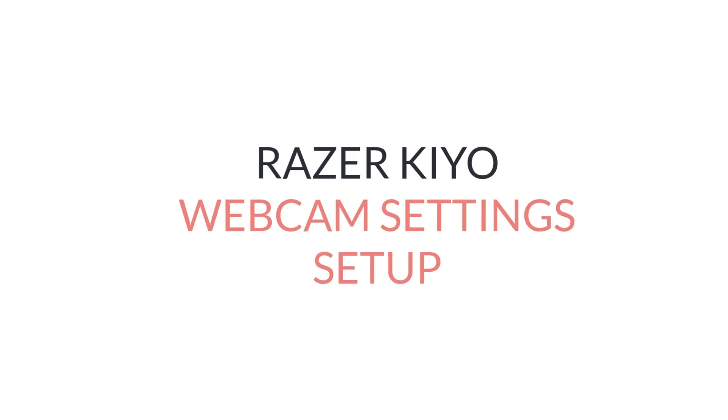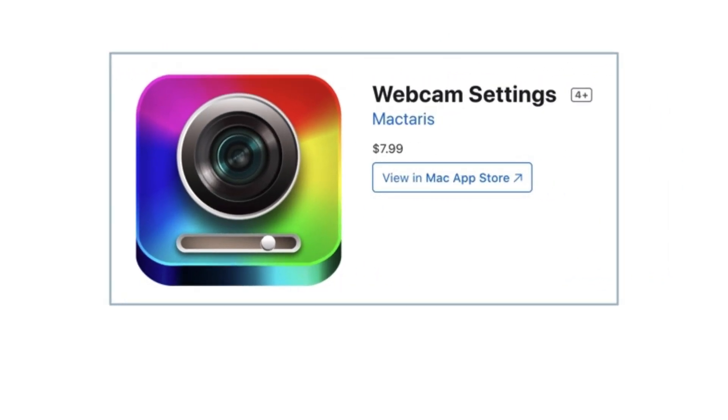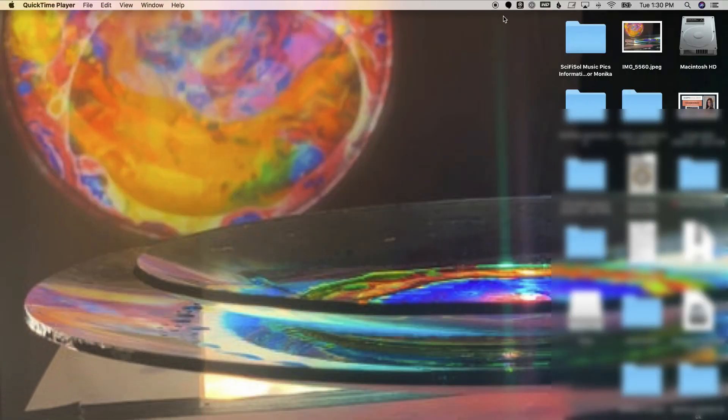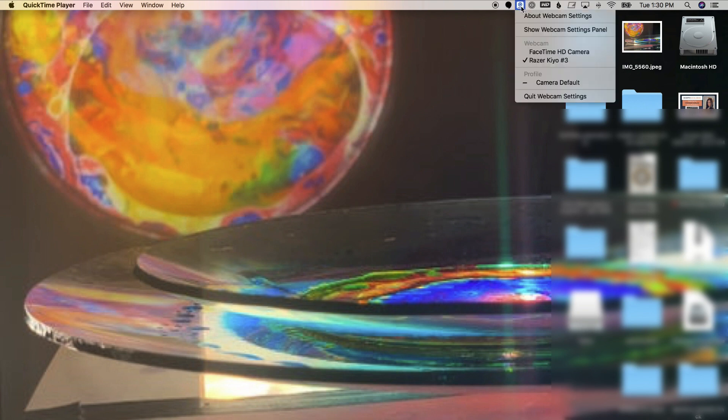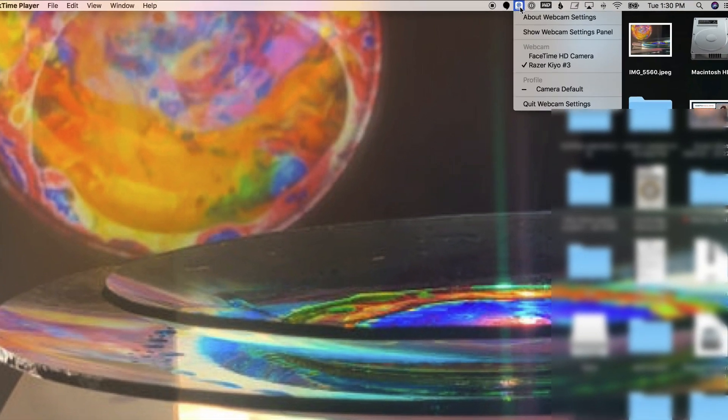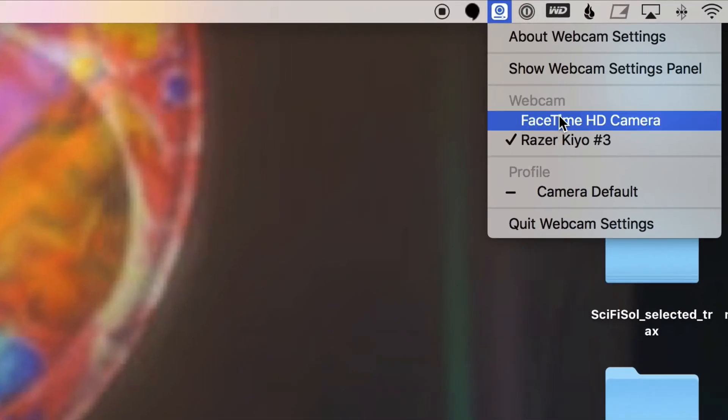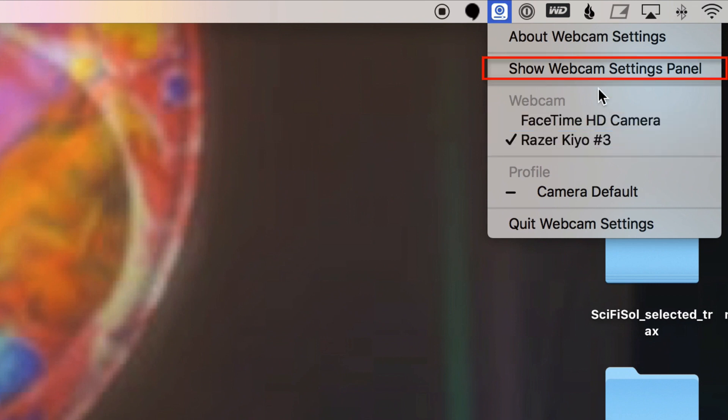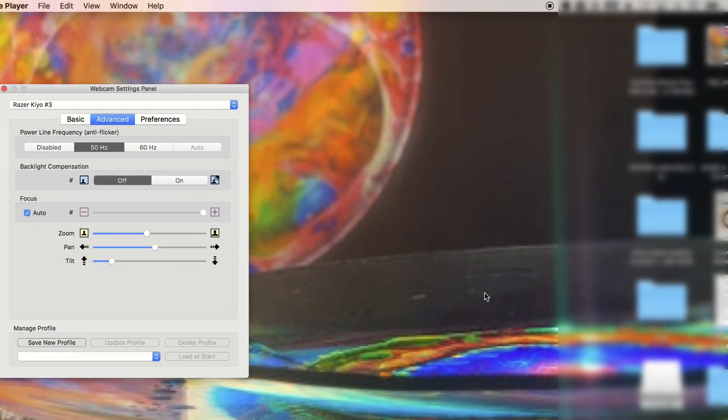For this next section, I'm going to show you how I use webcam settings, which is the application that allows you to adjust the parameters for the Razer Kiyo. So the first thing you want to do is after installing webcam settings, set it to affect the Razer Kiyo, and then hit show webcam settings.